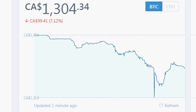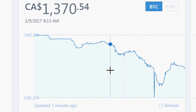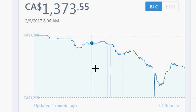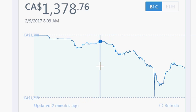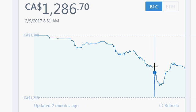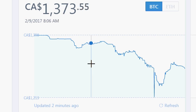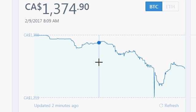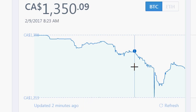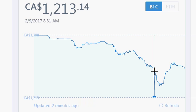Good morning. The Bitcoin chart this morning is going through some very interesting volatility. Looking at the line chart in Canadian dollars, this morning at around 8:09 AM it was at 1378 — fast forward to 8:31 and it's down to 1213. So in 20 minutes it goes down 10%.